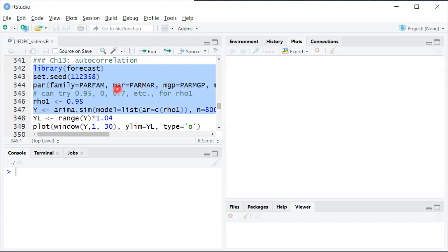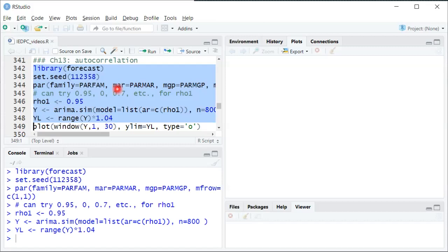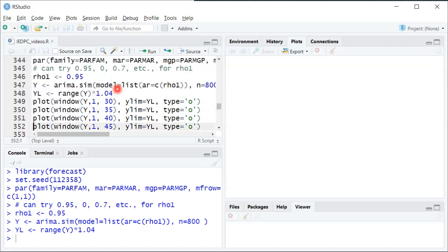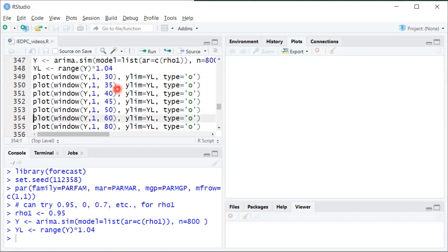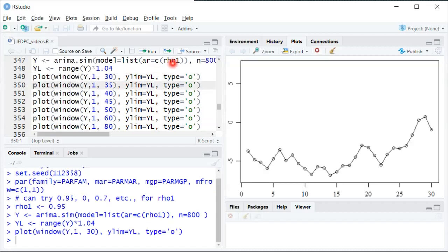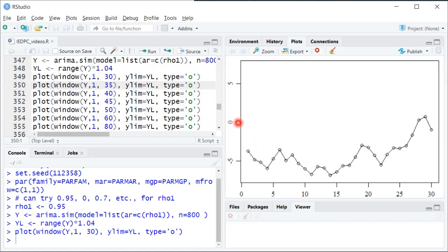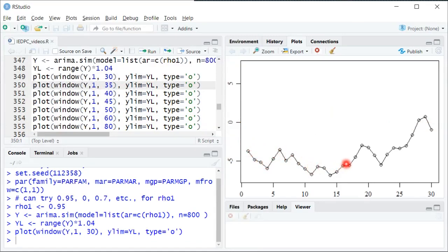So I'll simulate 800 periods of data and then I'll start by just plotting the first 30. You can see here's period 1 up to period 30 and you can see because there's such a high degree of autocorrelation, even though the mean is 0, which is not at all obvious from this graph but you'll see it later, even though the mean is 0, because we start out below 0 it has this tendency to stay below 0. So when it's below the mean that negative deviation tends to persist for a long time before finally coming back up towards 0.